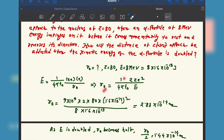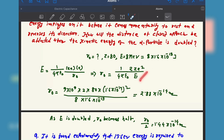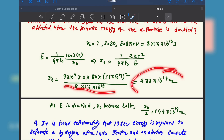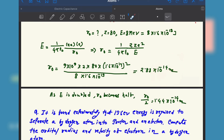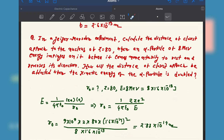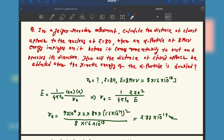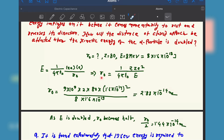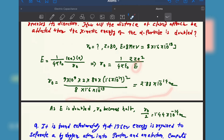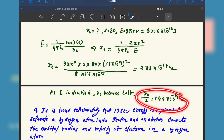So r naught equals 1 by 4 pi epsilon naught times 2Ze squared by E, where E is the kinetic energy. Convert all units to SI, substitute the values, and you get r naught in meters — which you can convert to Angstrom or nanometer. If you double the kinetic energy, since r naught is inversely proportional to E, the closest approach distance will be halved.